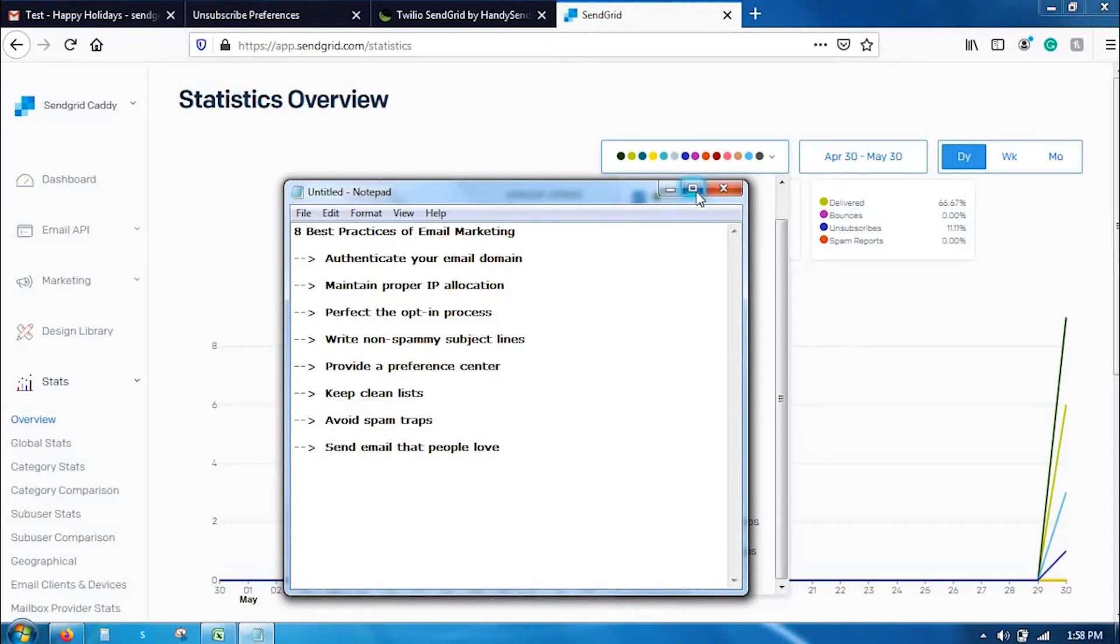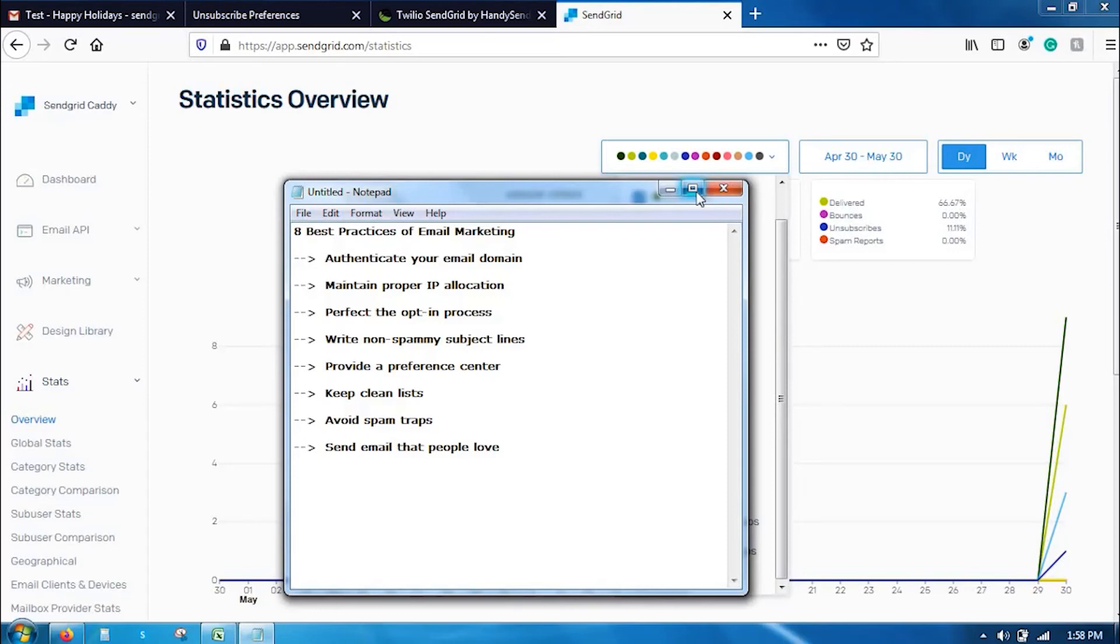The very first is, authenticate your email domain. Sender authentication is a very mandatory part. The right approach for email domain authentication is verifying your email with SPF and DKIM tools to show your ISPs that you are really worthy of sending your emails. It ensures that you are not a spammer and your email may land in a proper inbox.